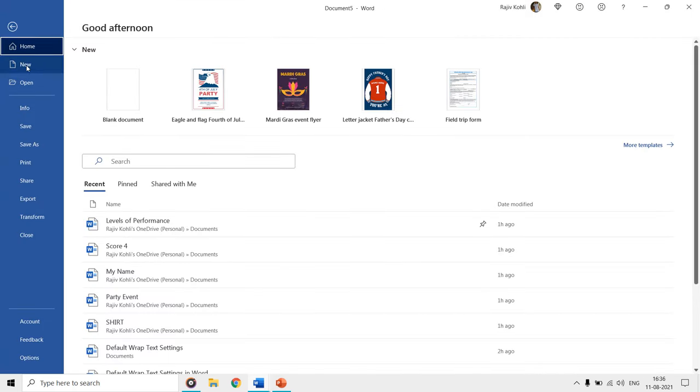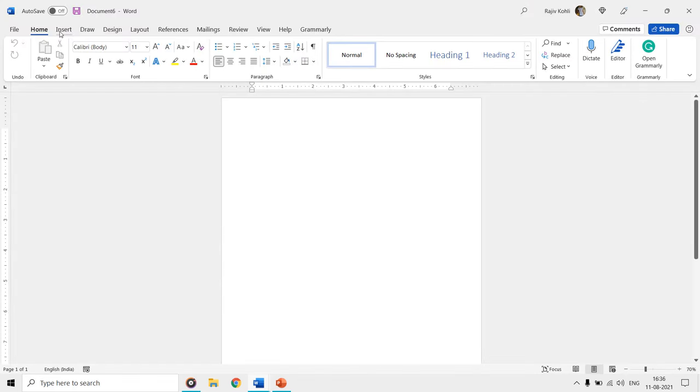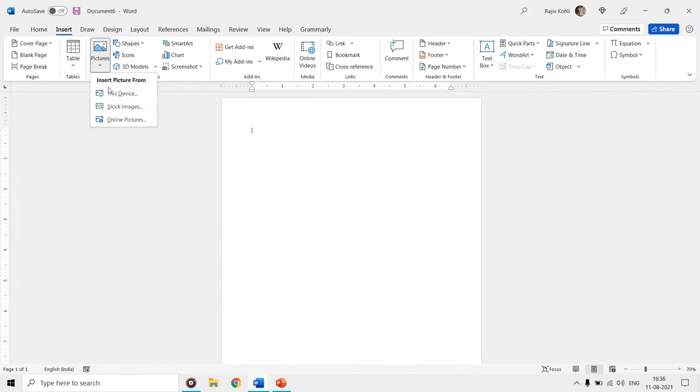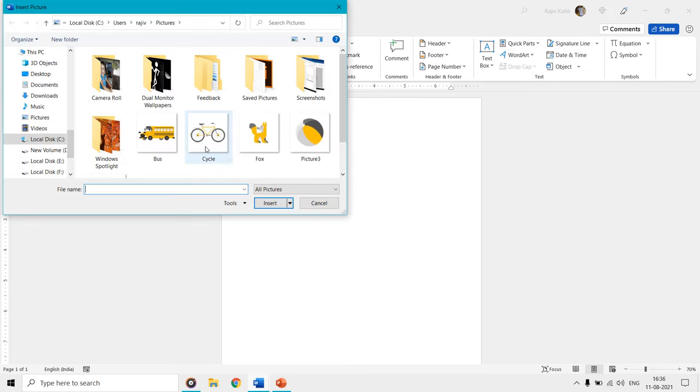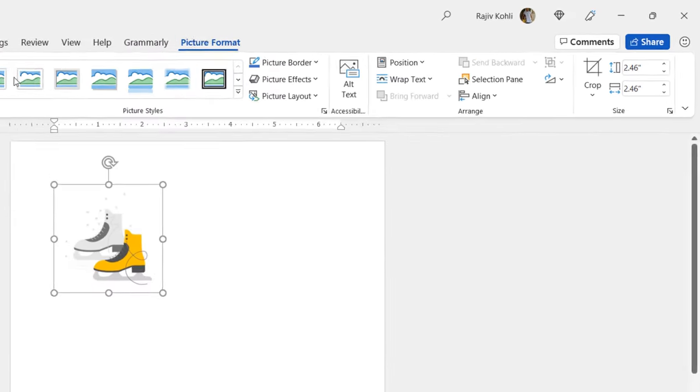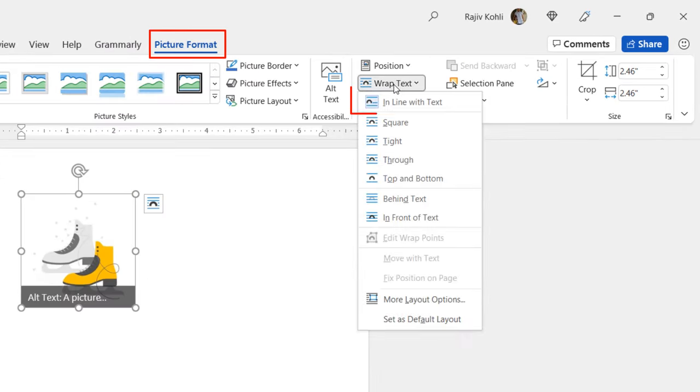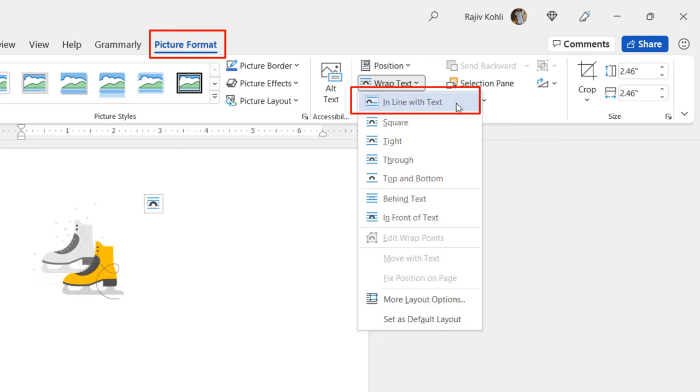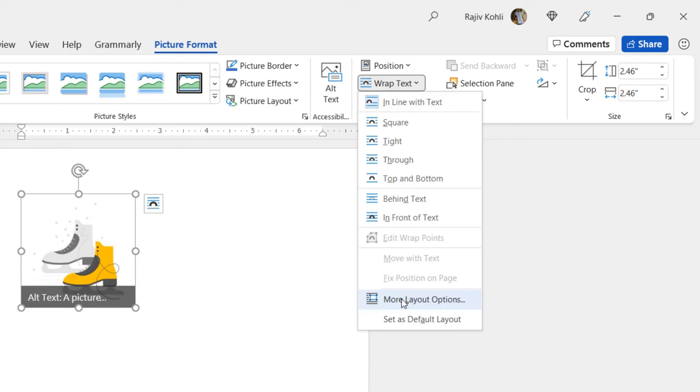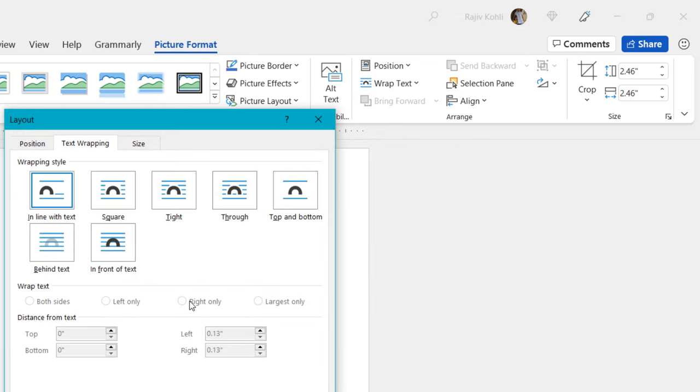In Word, if you insert and select a picture, go to the picture format tab and click the wrap text drop down button, then you can notice the default wrap settings are set to inline with text. Even if you move to the more layout options window, then you can also notice that inline with text is selected by default.